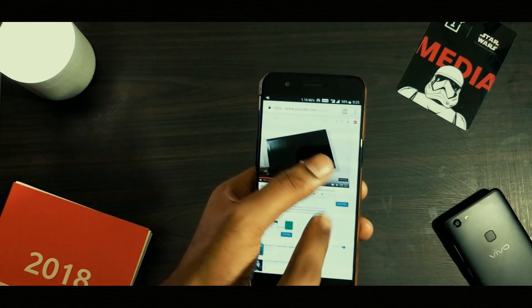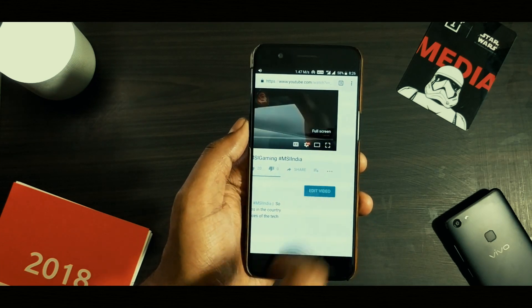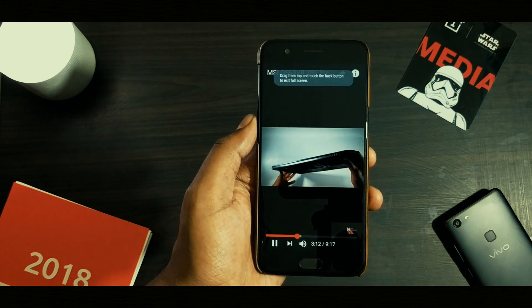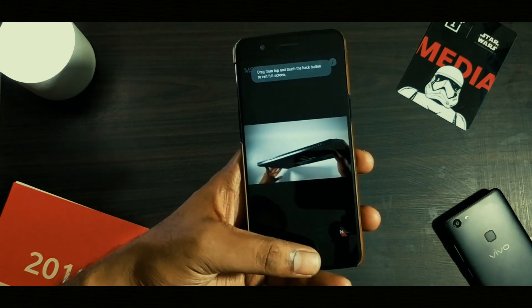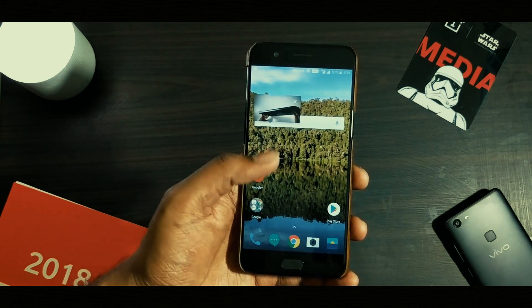Once the video starts playing, select the full screen mode and simply hit the home button on your device. Boom! You've already accessed the Picture-in-Picture mode via YouTube.